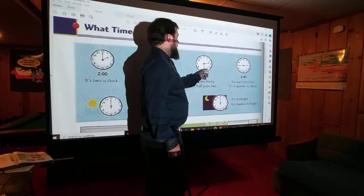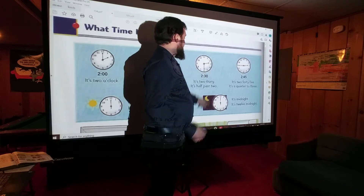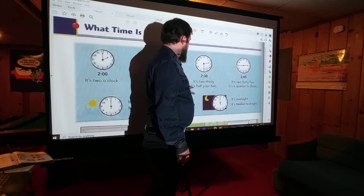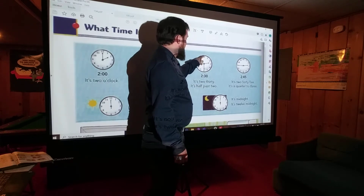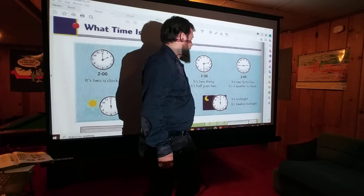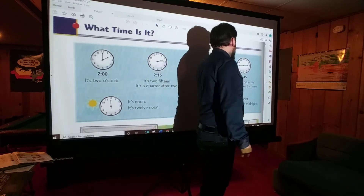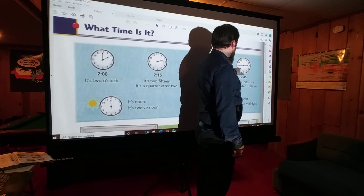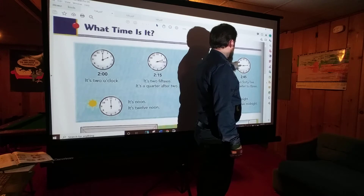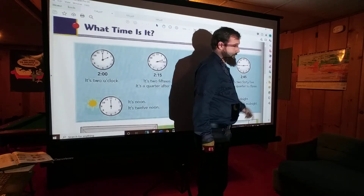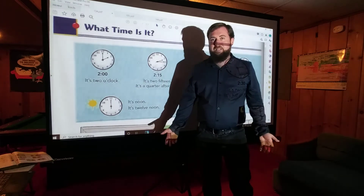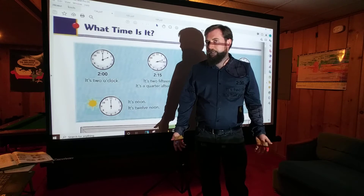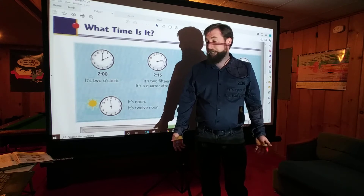2:30 — the short hand is pointing between the 2 and the 3, and the long hand is pointing at the 6. We say it's half past 2, because that's half an hour. And then 2:45 — short hand is pointing between the 2 and the 3, closer to the 3; long hand is pointing at the 9. We say it's a quarter to 3. This is something you should have learned in math class, but we're going over it again to make sure you know how to say it.